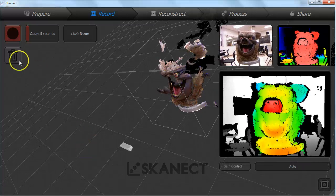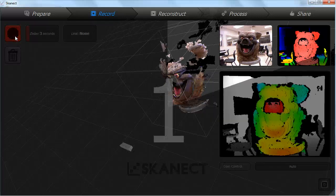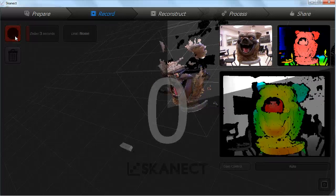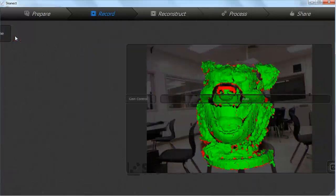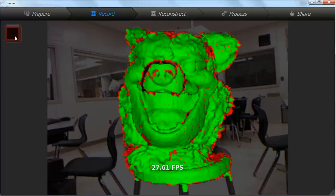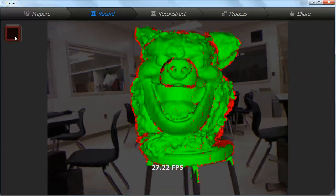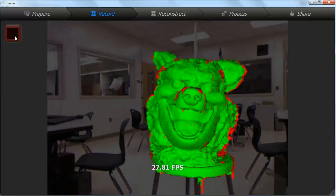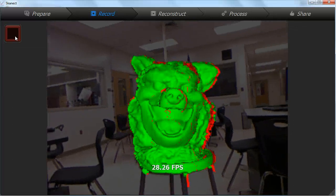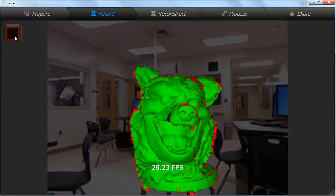Once you start scanning keep your subject in the frame by looking at the preview. The Kinect cannot detect objects closer than about 40 cm so try and keep some distance.